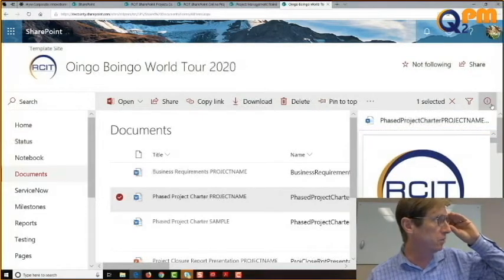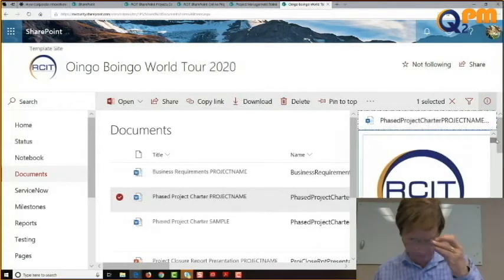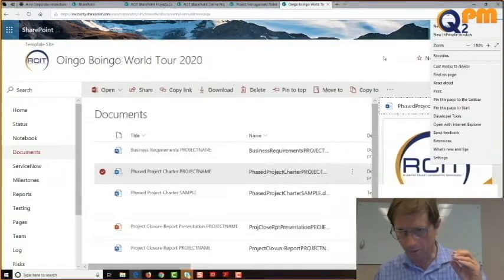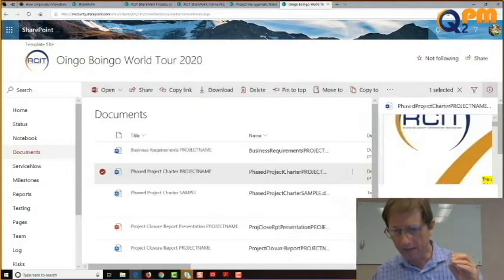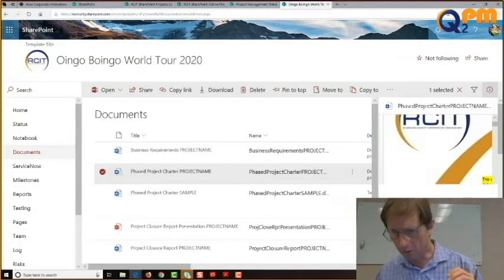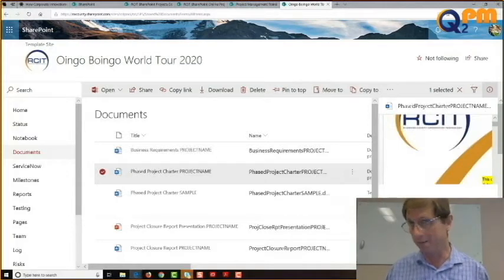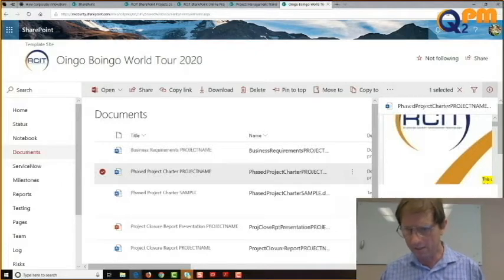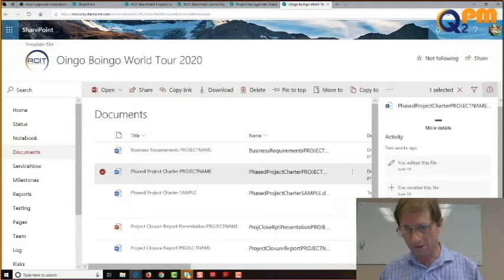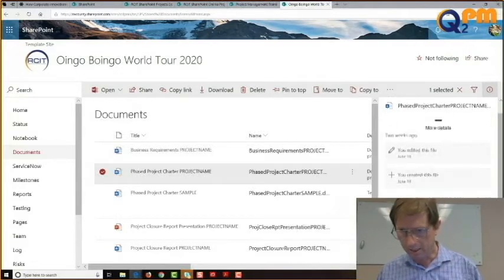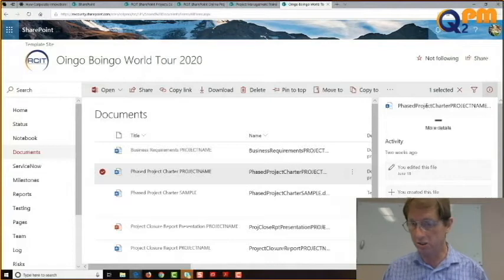Opening the info panel shows a preview of the document and a list of who already has access — there's already a number of people including RCIT SharePoint sys admins who have access to everything. If we scroll down further into more details, we have the actual path to the document, the activity showing who has edited it, and you can also make changes to it as well.